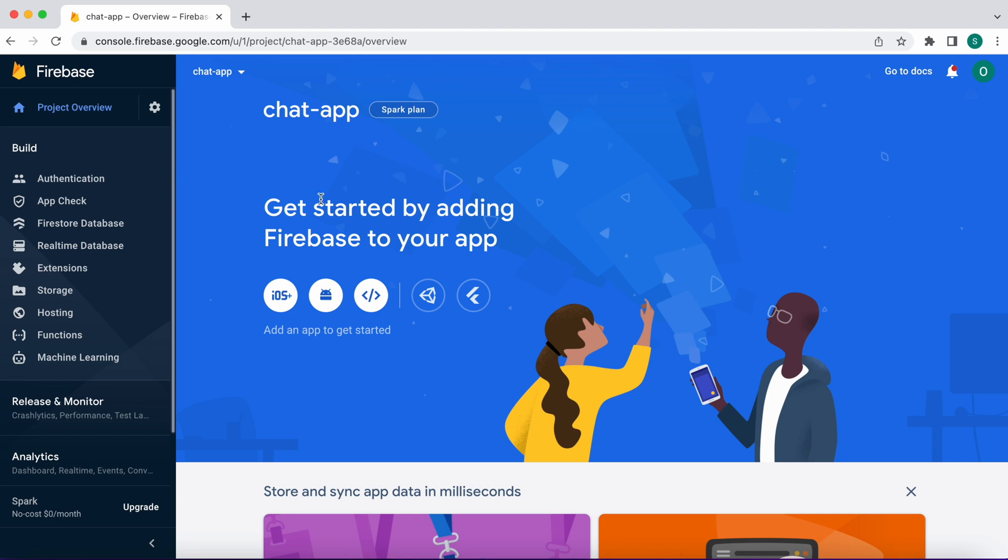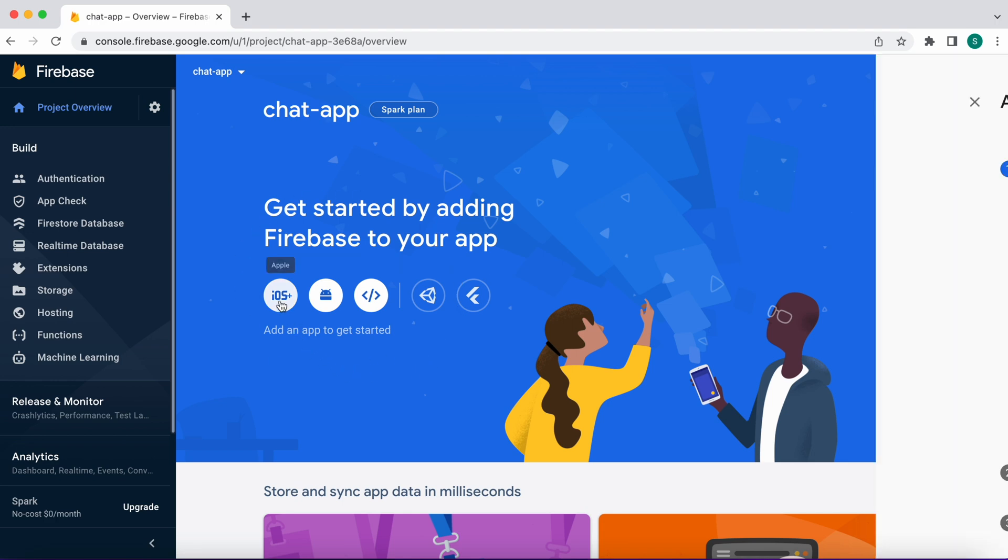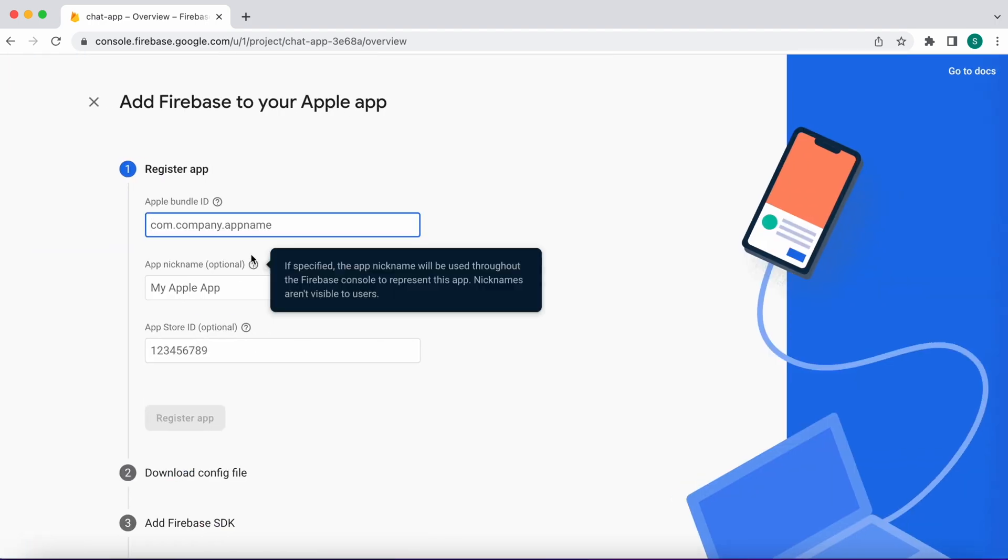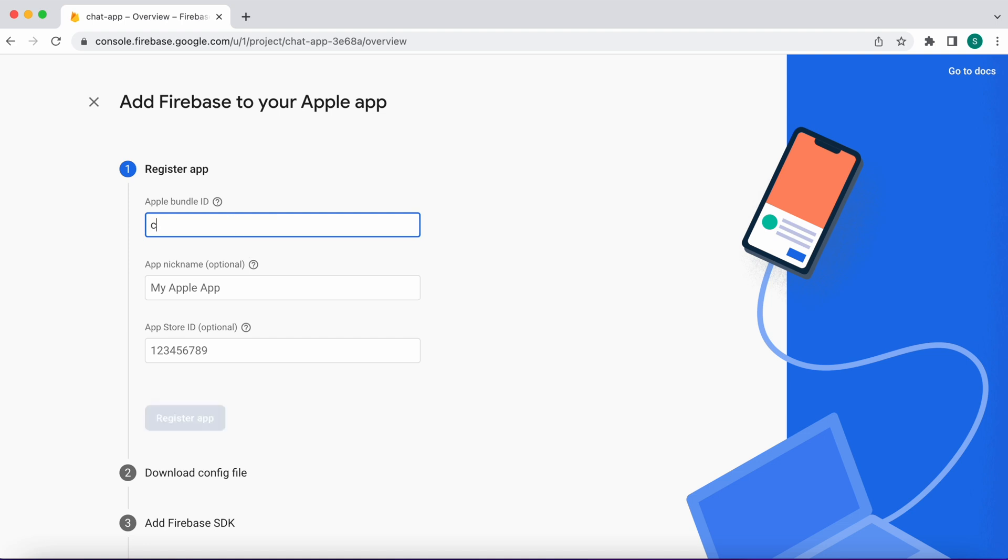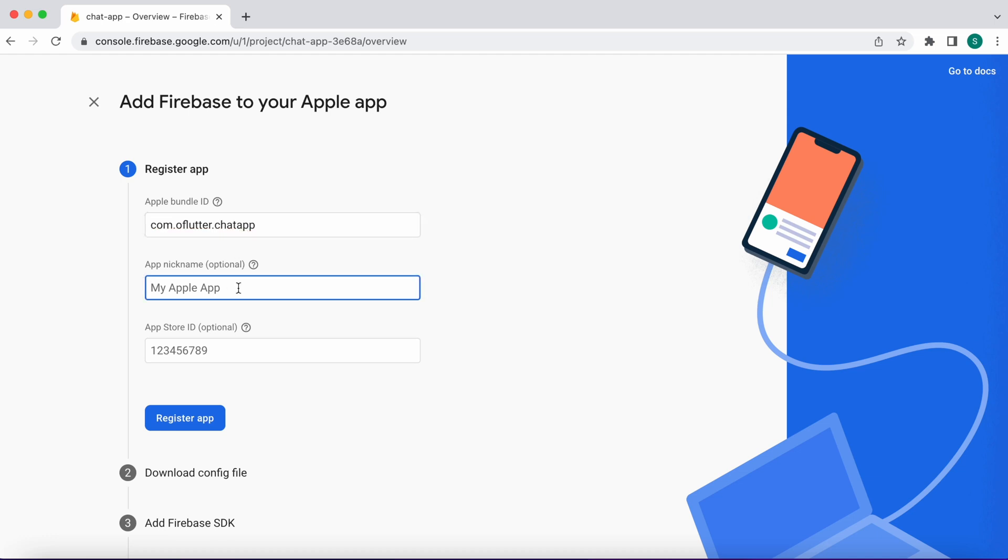Then let's first set up a project for iOS. Click on Apple icon. Type app bundle com.offlutter.chatapp. You can use your custom one if you want. Next in app nickname, type chatapp.ios, click register app button.